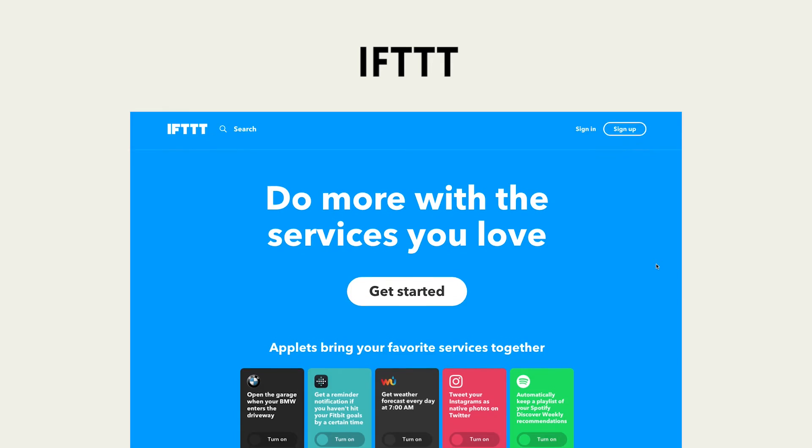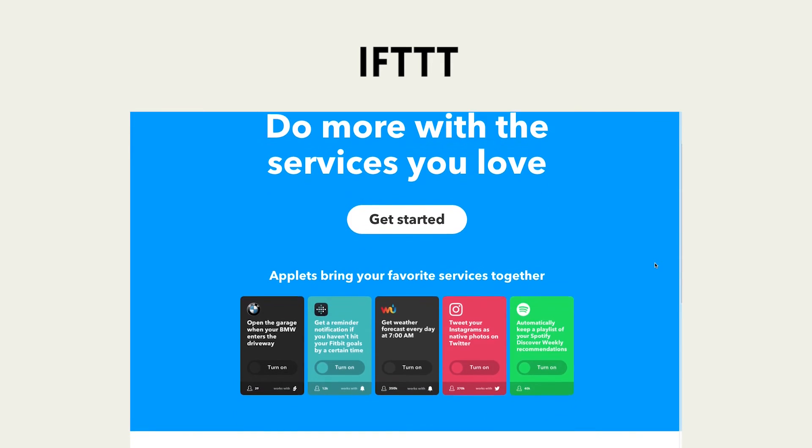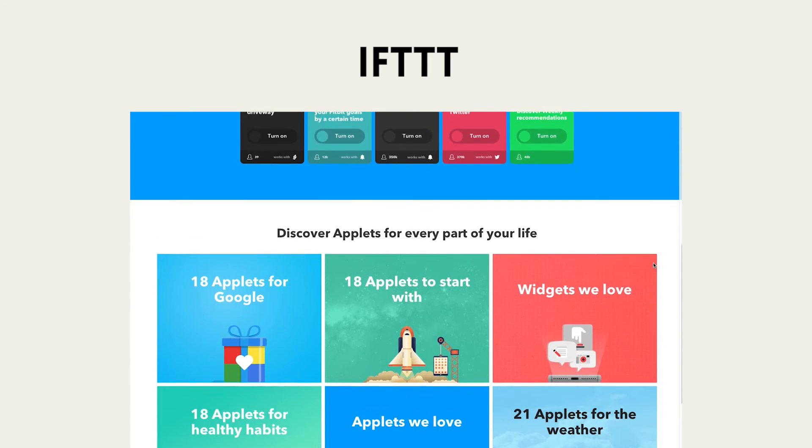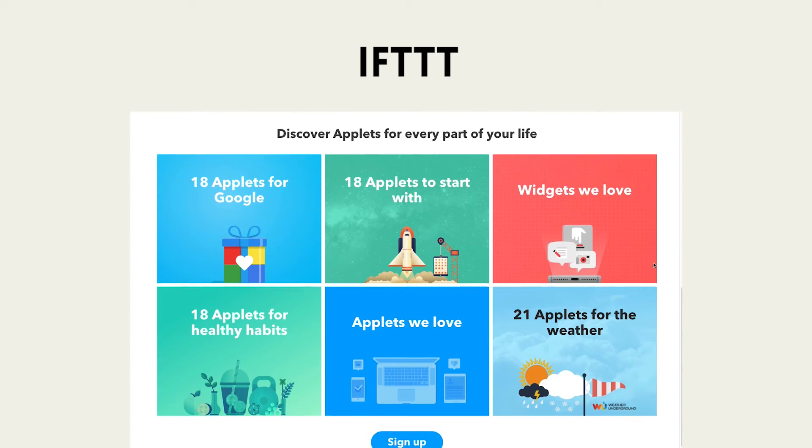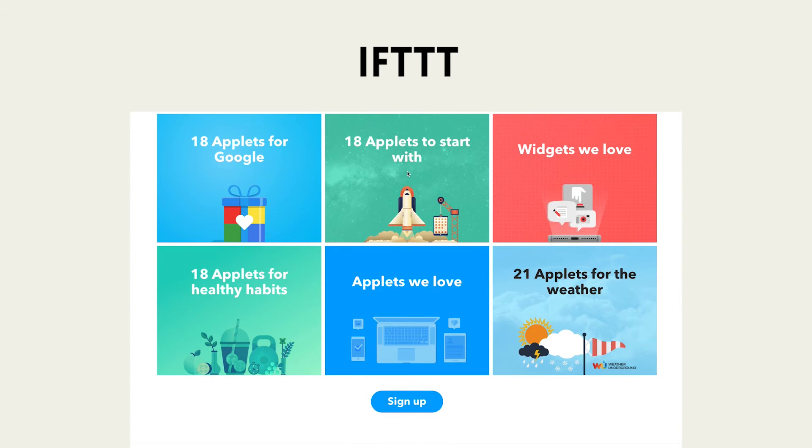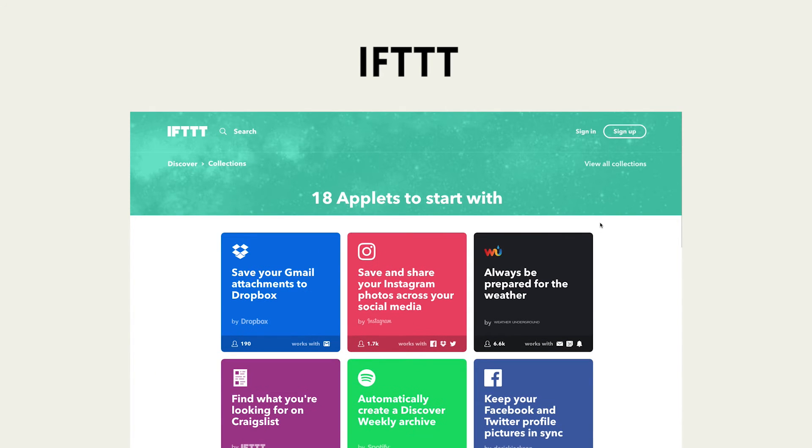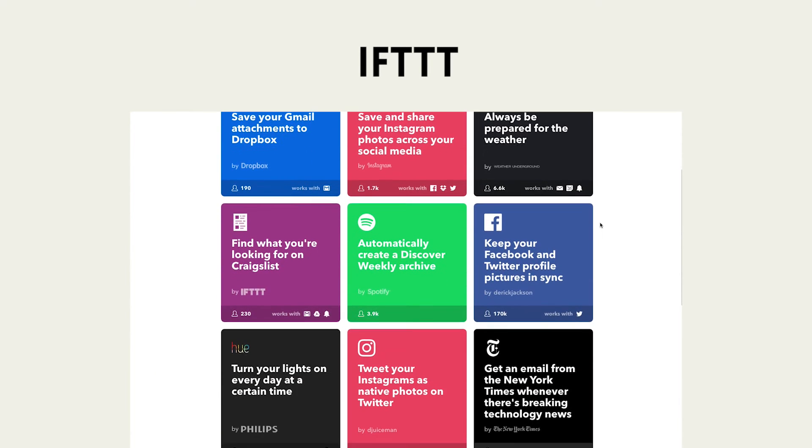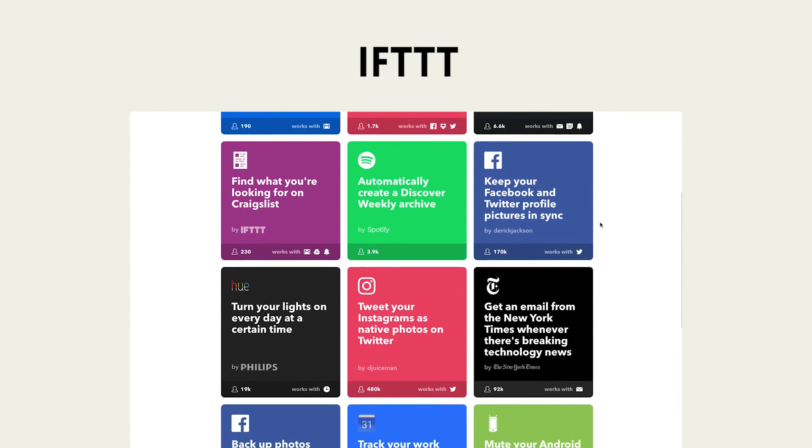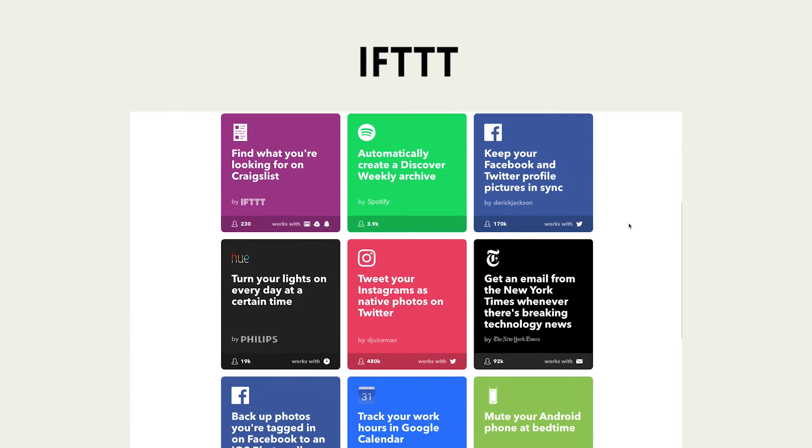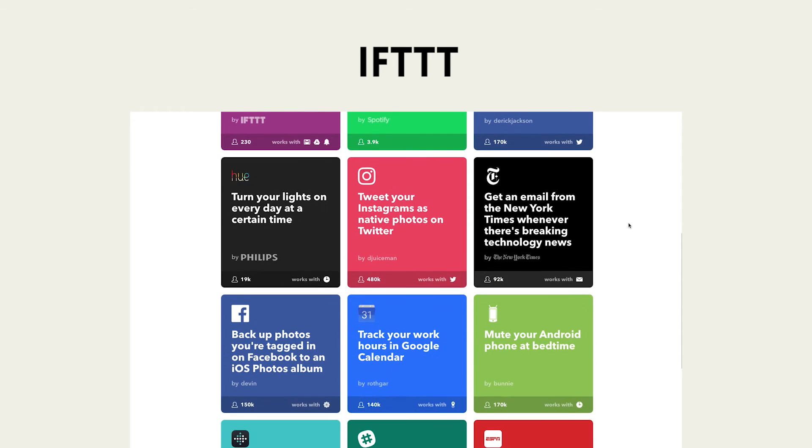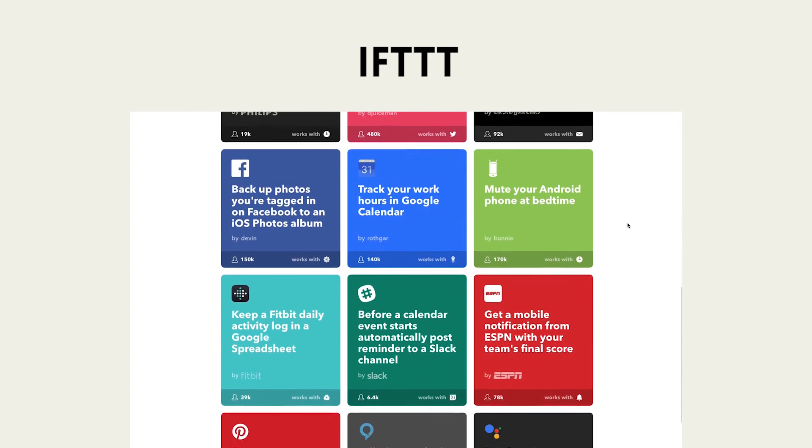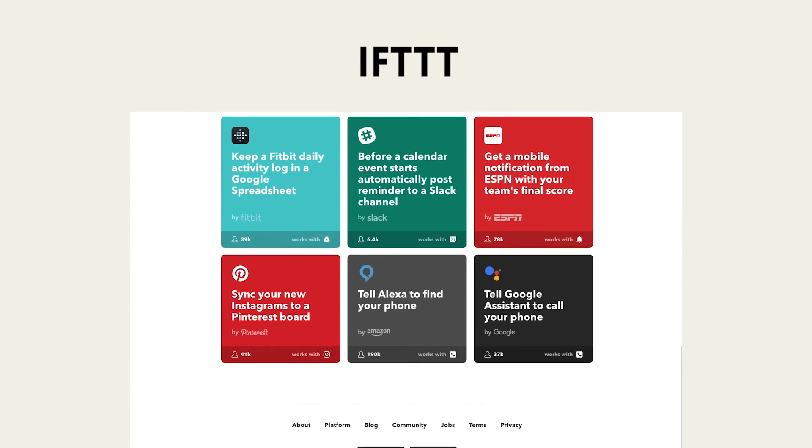Then another one that's kind of been around for a while: If This Then That or IFTTT. It's a service that links up other services together. For example, we have one on my phone where every time we whiteboard out ideas, I take a photo of it and it automatically sends it into a specific whiteboard folder on my desktop or Dropbox. So if I need a quick reference, I can pull that whiteboard up from anywhere.